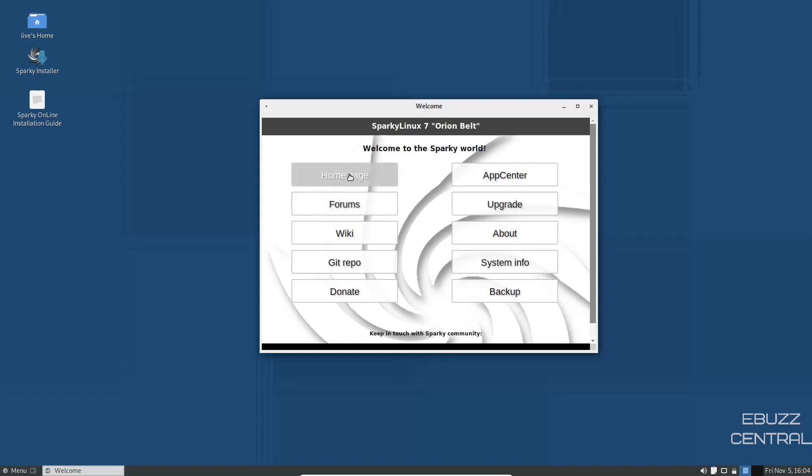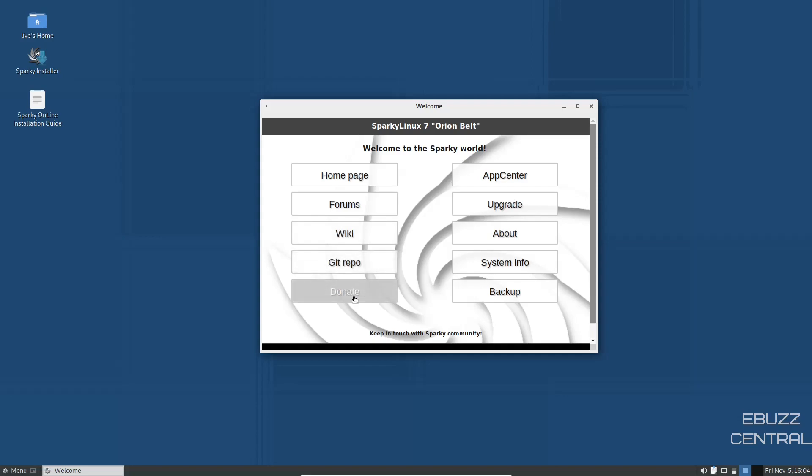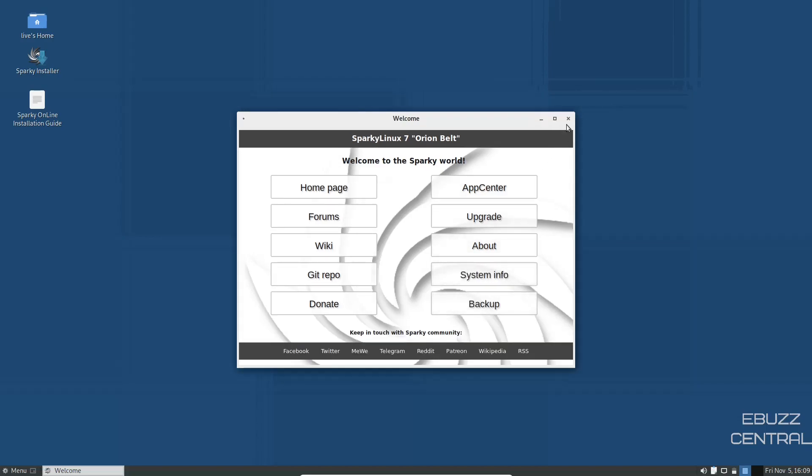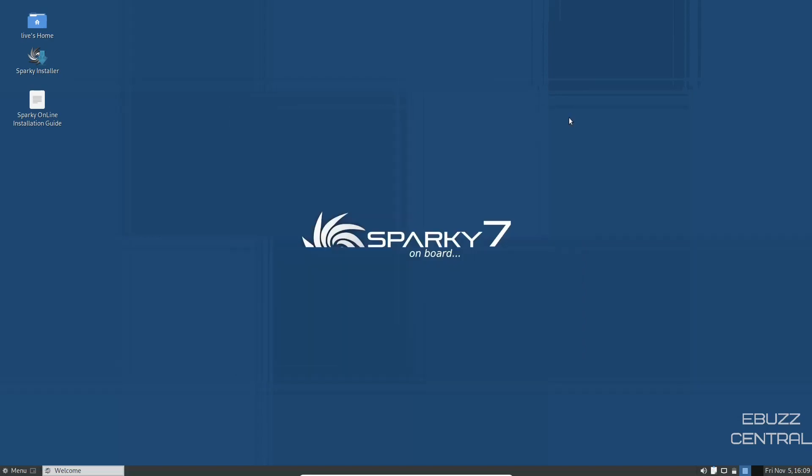You've got the homepage where we were just at, forums, the wiki, the Git repo, the donate. You have the app center, the upgrade, about, system info, and backup. This is a nice tool right here that if you want to get somewhere quick, when it pops up, you can just zip on over and get to where you want to go. So we're going to go ahead and close out of that.